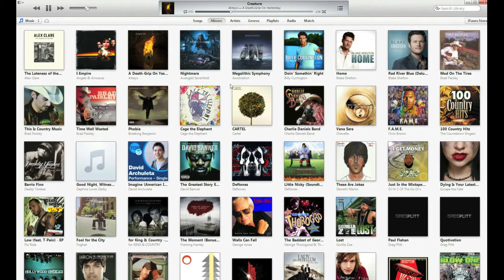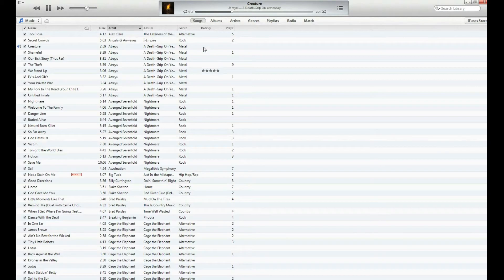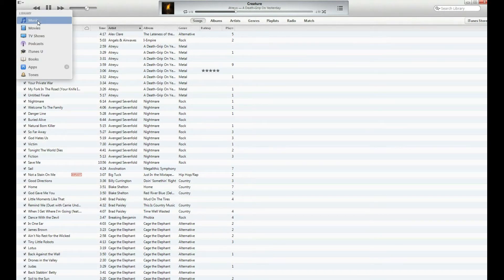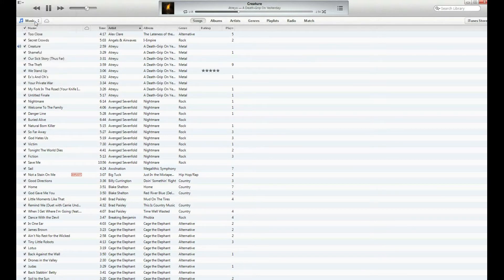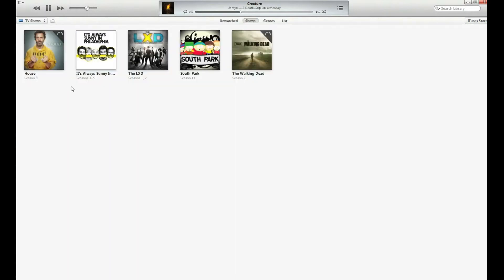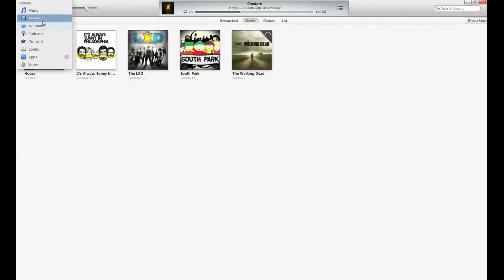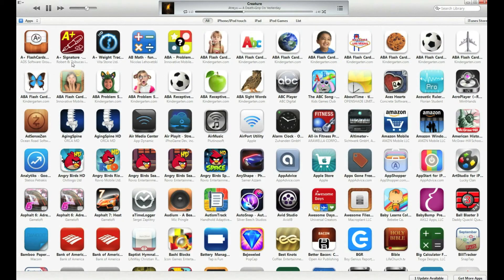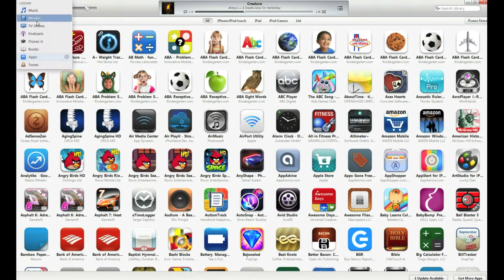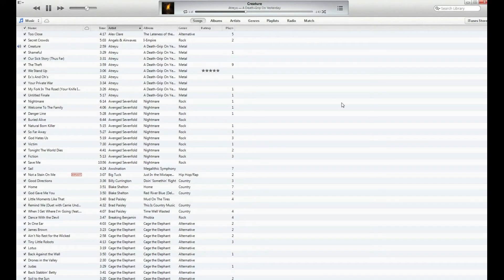If you're not the biggest fan of viewing all of your albums, you can just go ahead and click Songs at the top of your screen. On the left hand side, you've got your library, your music, movies, TV shows, and you just click through them just like normal. You've got all your apps as well as all your music.